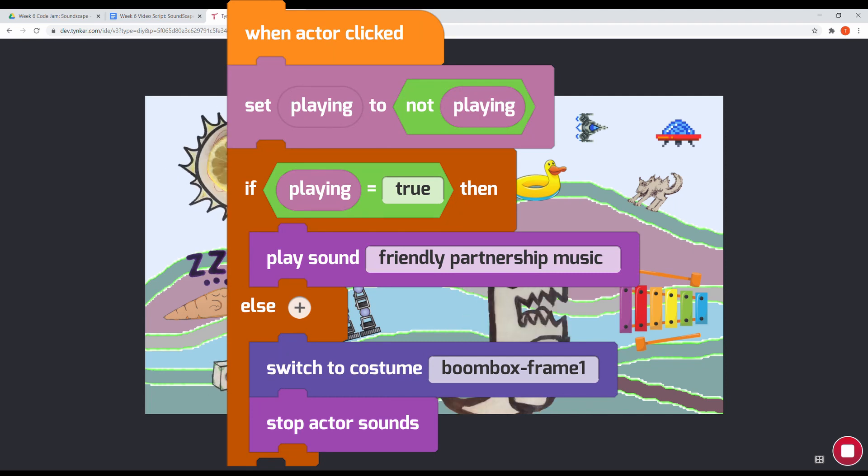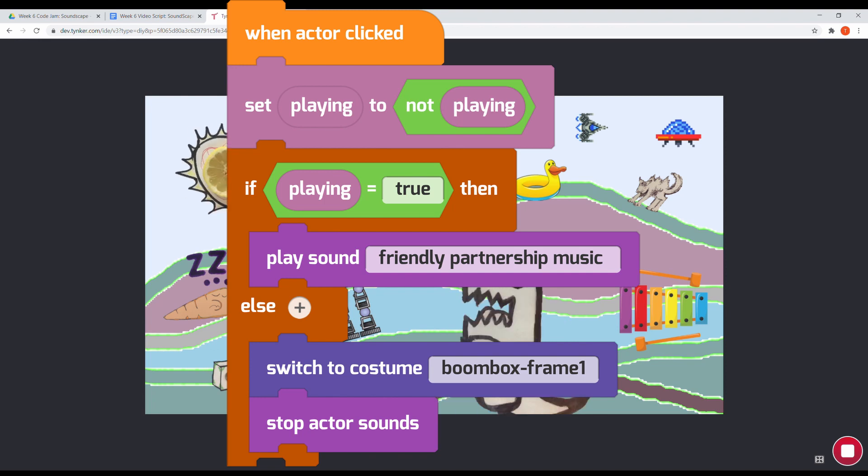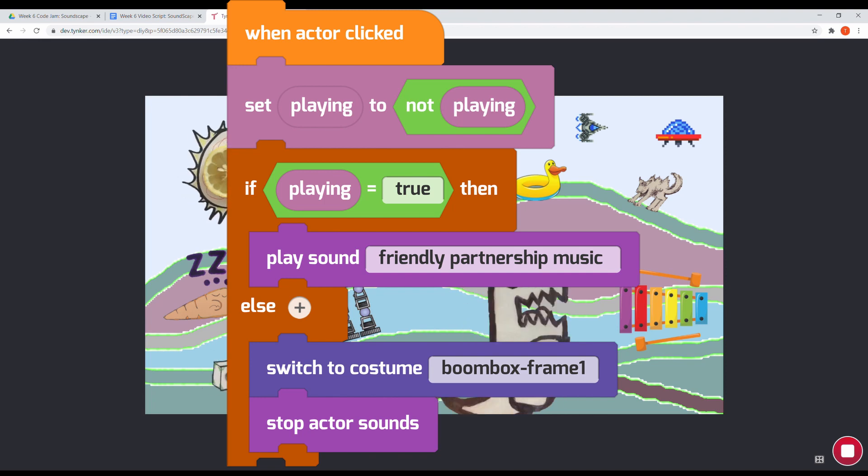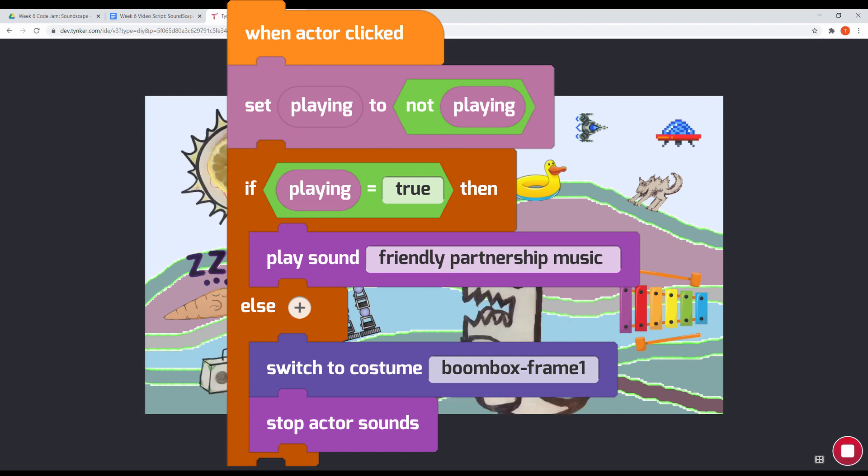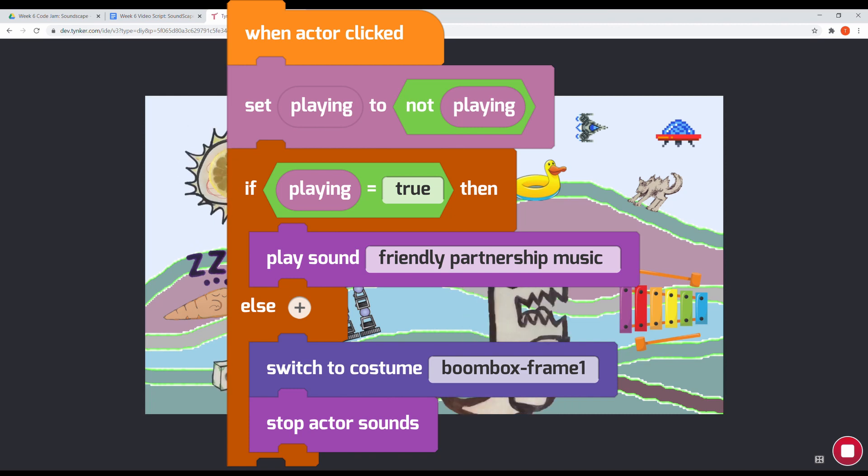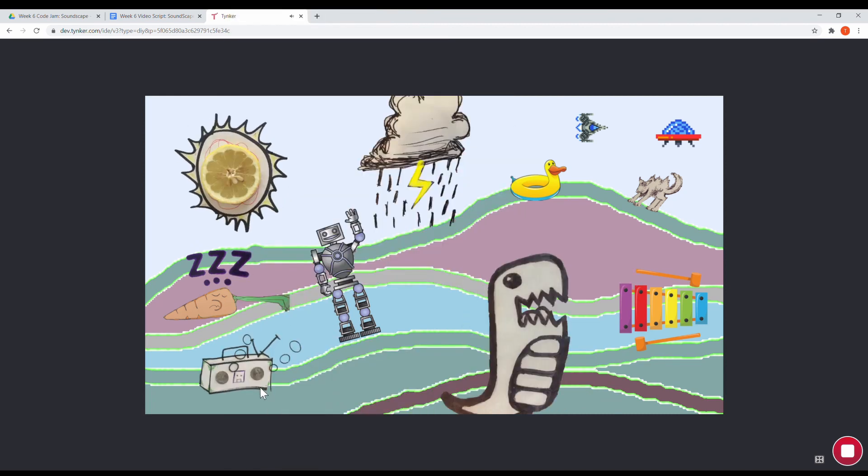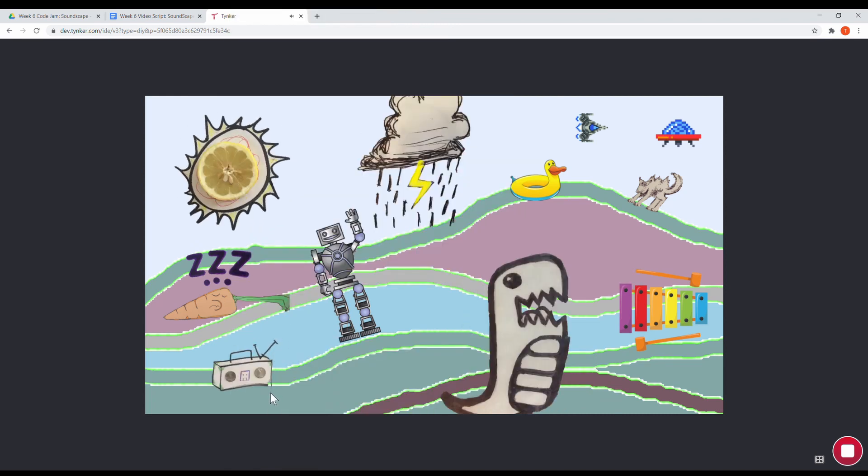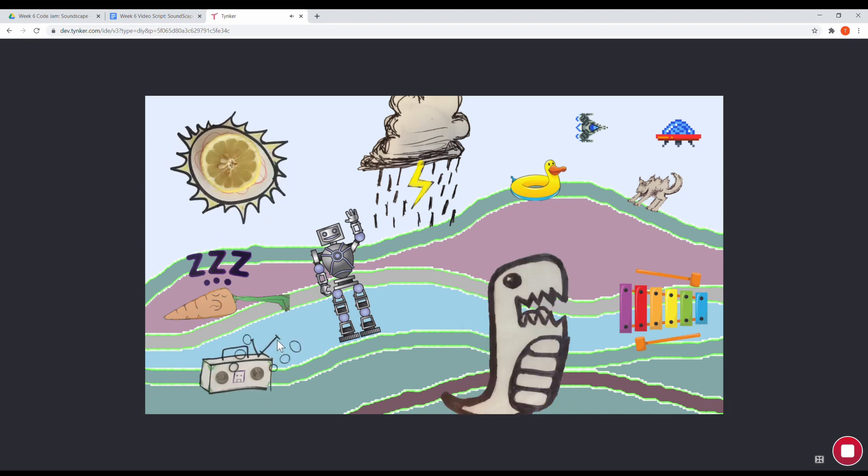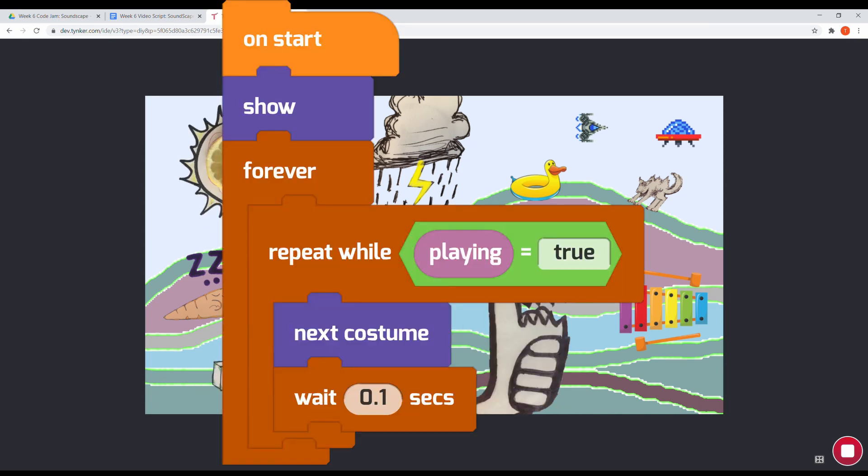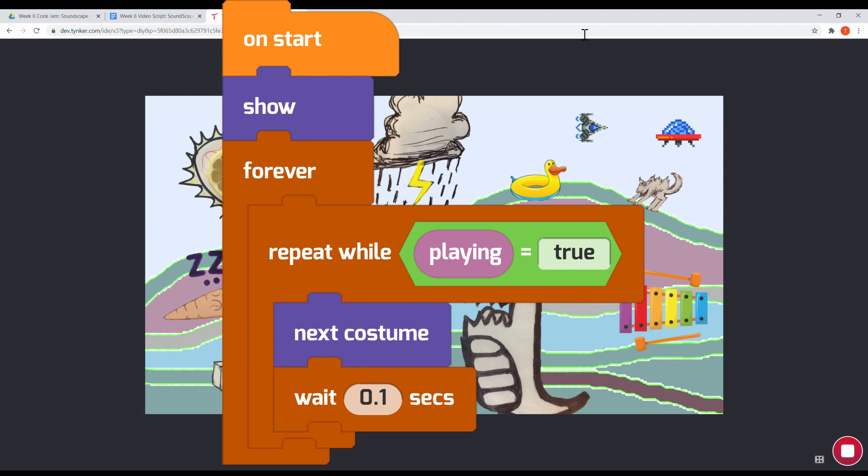Here's the code that does it. On click, the value of playing toggles between true and false using the not block. If the value of playing is true, the music track plays. A second script starts the boombox animation using the same playing variable.